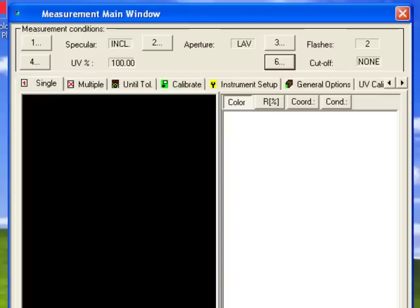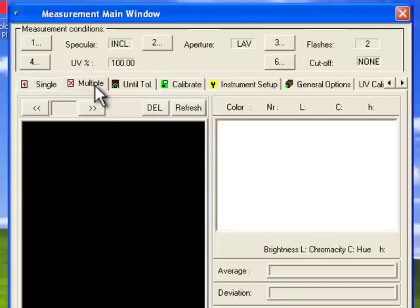Tabs are also available for further configuration, such as choosing options for single and multiple measurements.